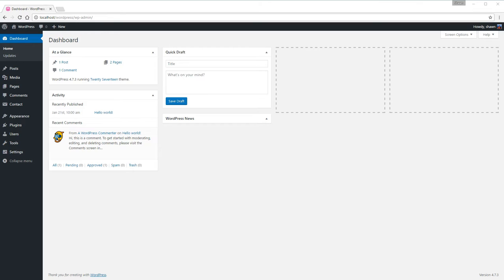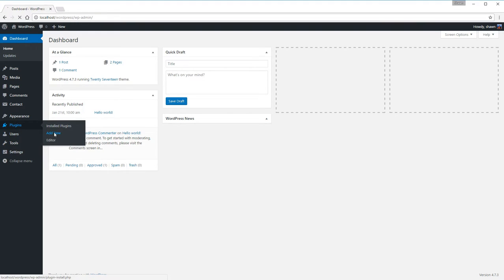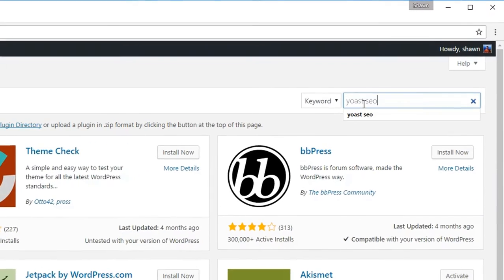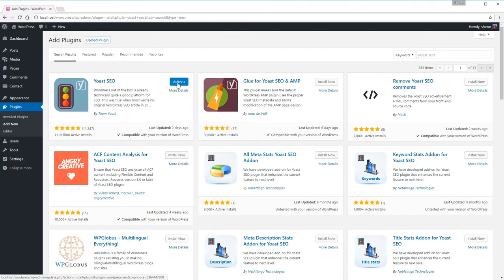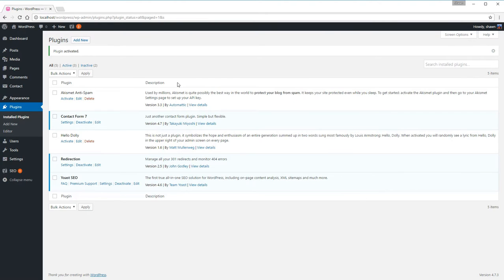Otherwise in the next few steps we're going to install it. Hover over plugins, click add new, type in Yoast SEO and you'll see it right here. Click install now. Click activate. Now let's find your page you want to hide from the search results.